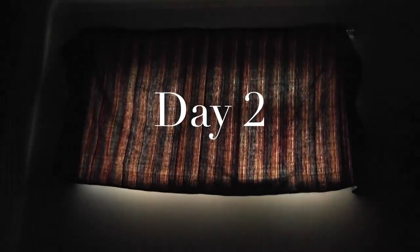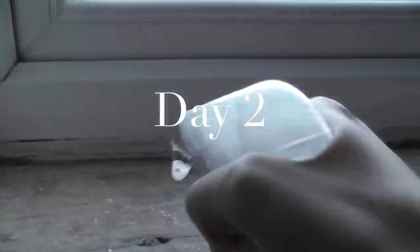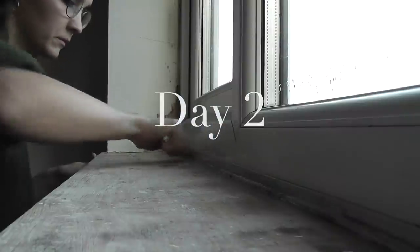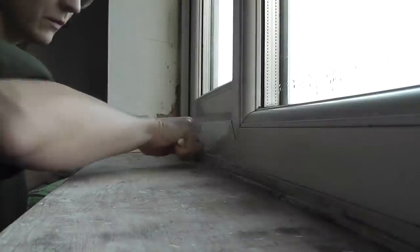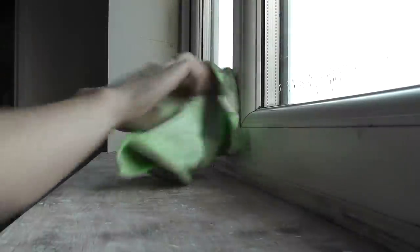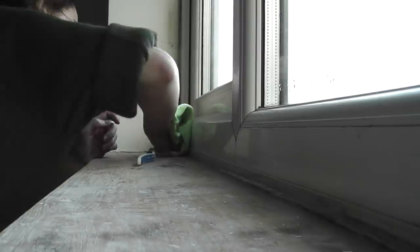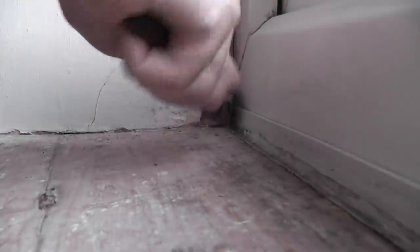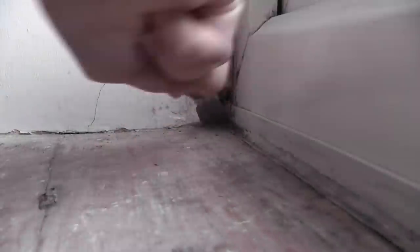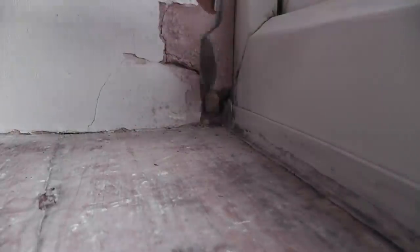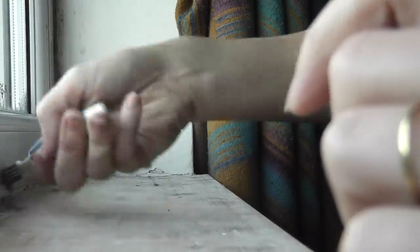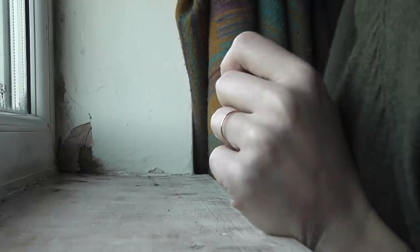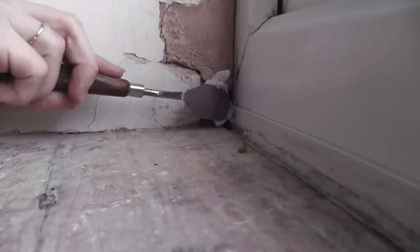For day two, it was just finishing off the rest of the windowsill and starting to clean everything. The paint was all gone, so now I needed to get rid of the mold that was just everywhere. I took some mold spray, pulled up all the silicone that was along the edge which was just moldy and disgusting and needed to be removed, and cleaned away all the mold.